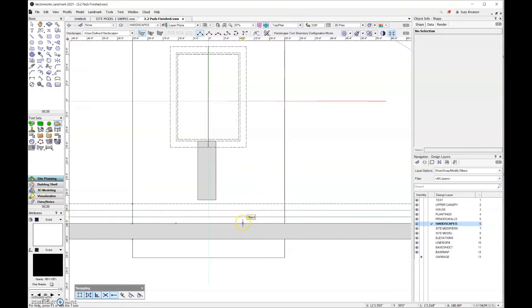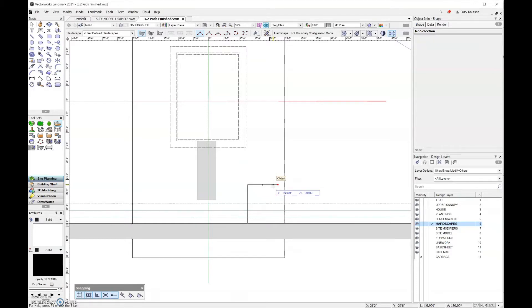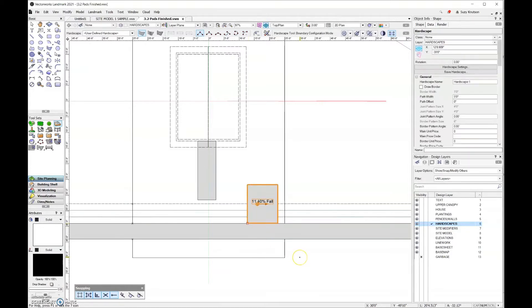So I'm going to go ahead and just start drawing over here. I'll make this 10 feet wide. Then I'll close my shape.